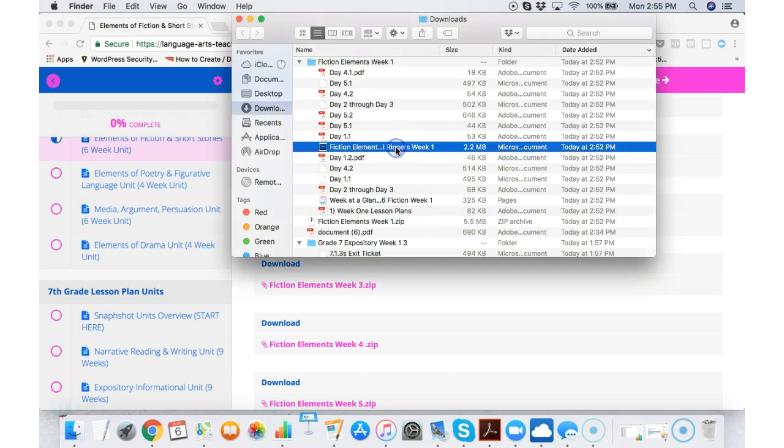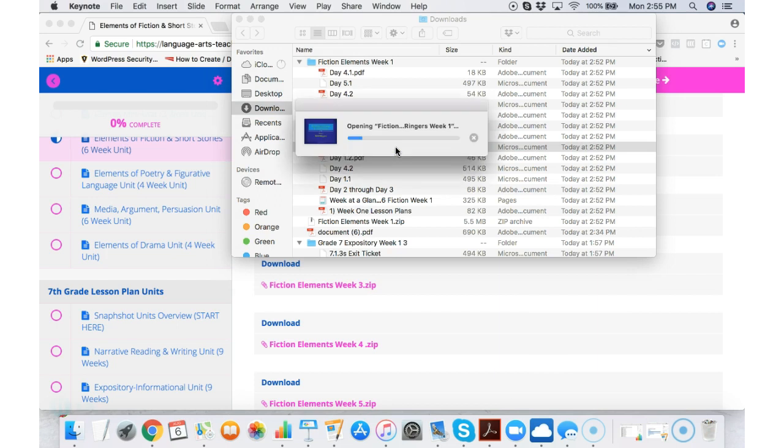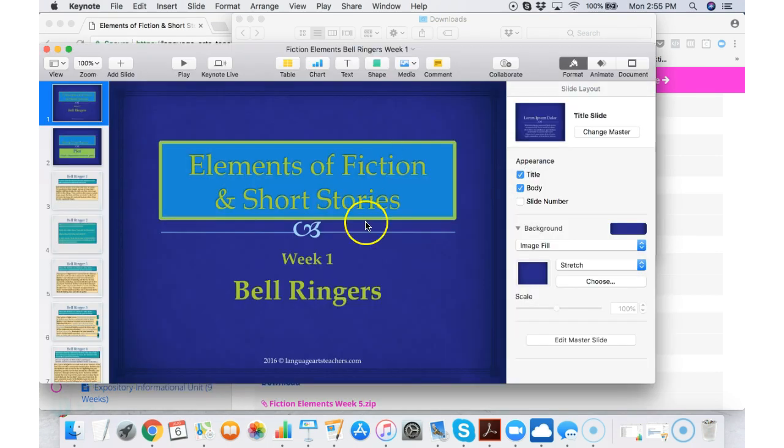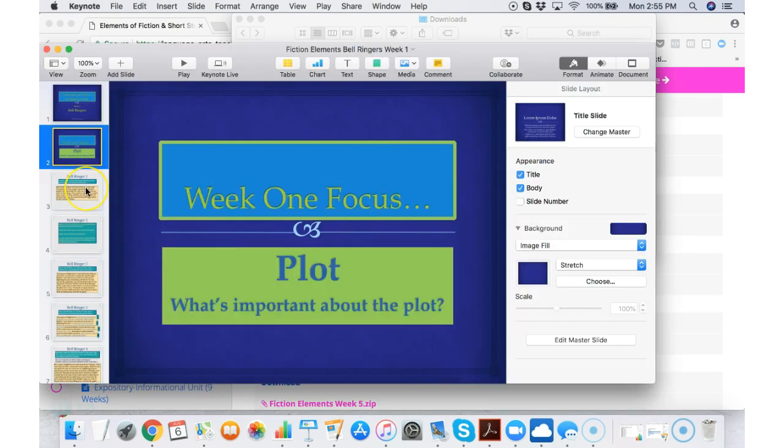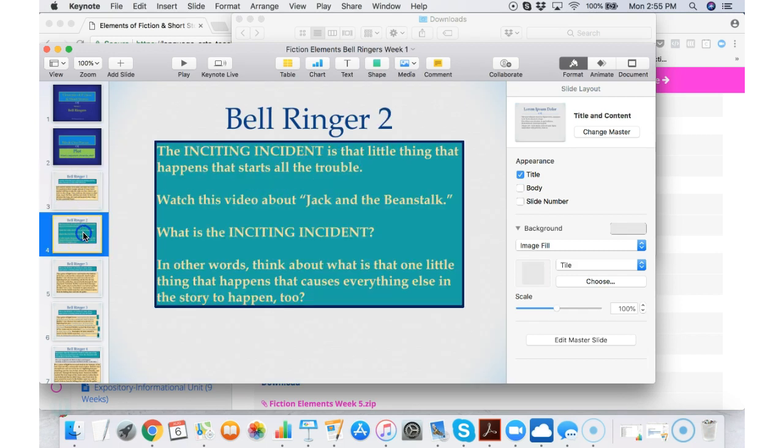Every week comes with its own set of bell ringers. Some people call them warm-ups, you might call them do nows, it depends on your district or what state you're in.